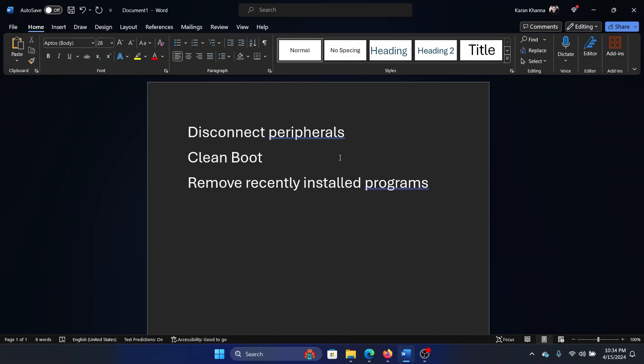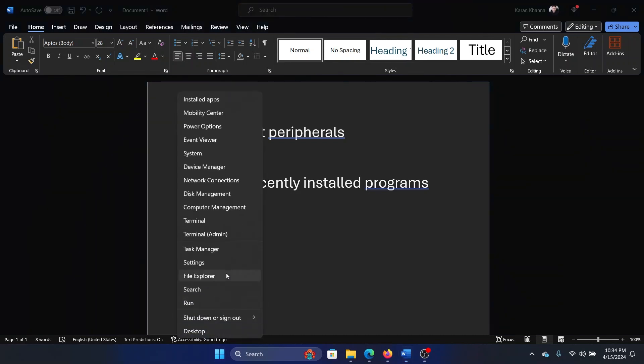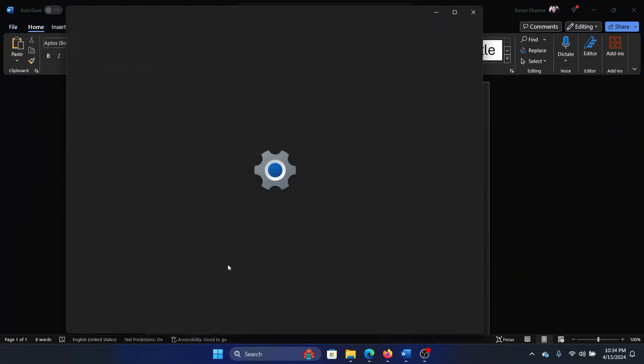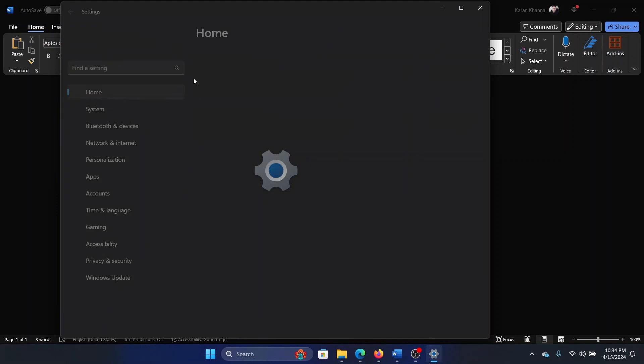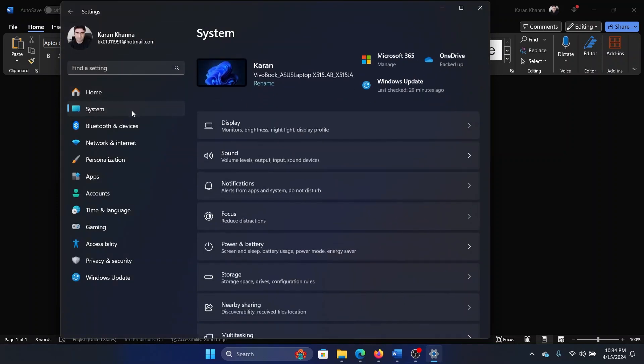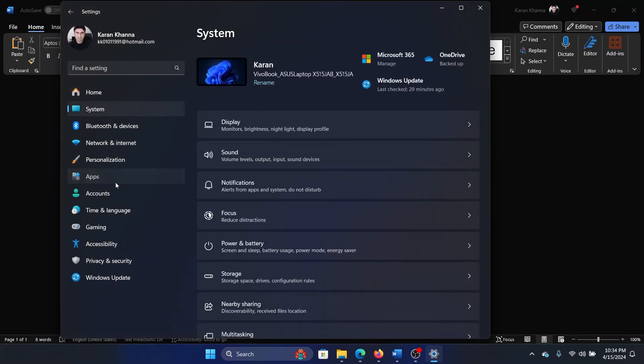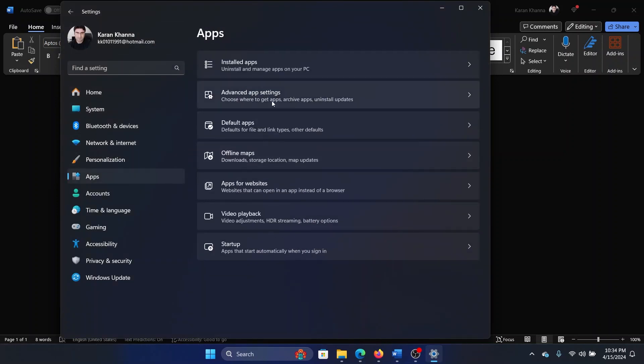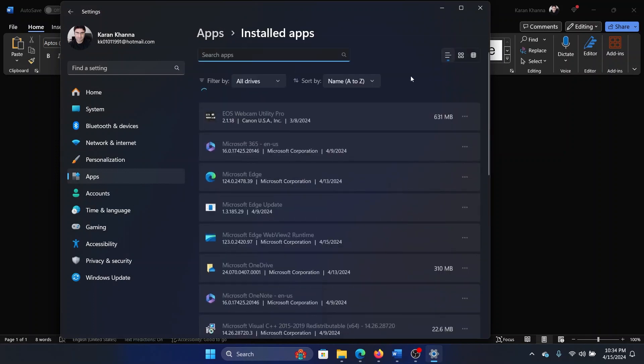In usual cases, that program would be recently installed. To remove a recently installed program, right-click on the Start button and select Settings from the menu. Go to the Apps tab on the list on the left-hand side and select Installed Apps.